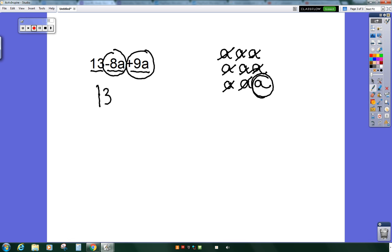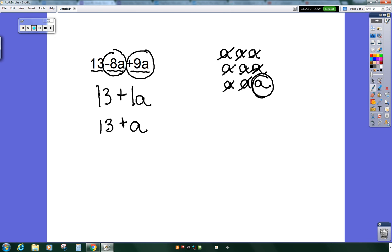So I am still up for plus or positive 1a. Another way to write that with a coefficient of 1 is to omit it. Because it's common sense that you have 1a if you just write 13 plus a. So that is the answer to this problem.